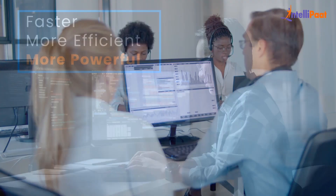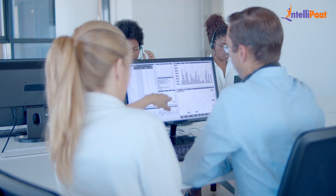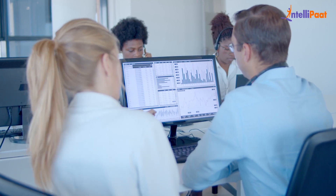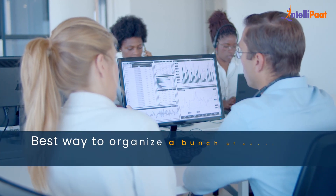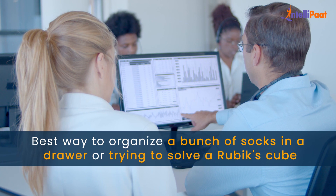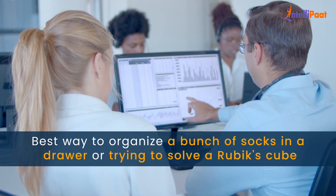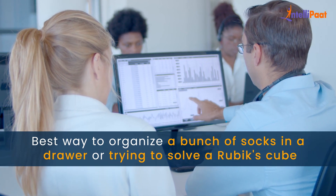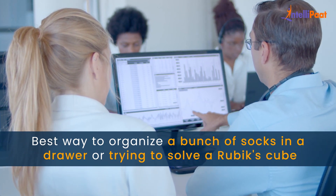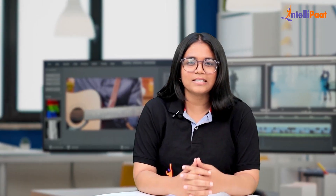Learning about data structures and algorithms is like solving puzzles — like trying to figure out the best way to organize a bunch of socks in a drawer, or trying to solve a Rubik's cube. It's challenging but also fun and satisfying when you finally figure it out. So stay till the end to find out all about data structures and algorithms.